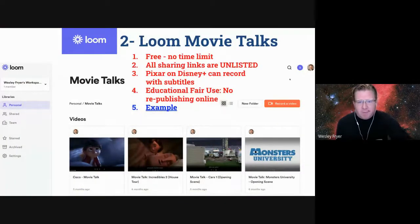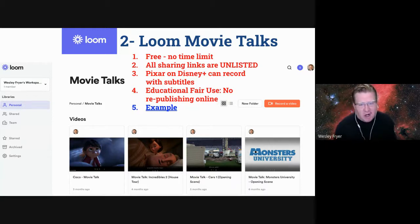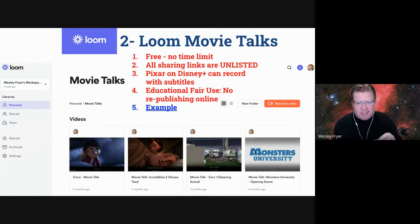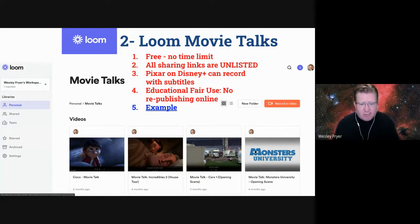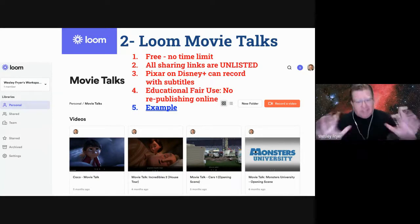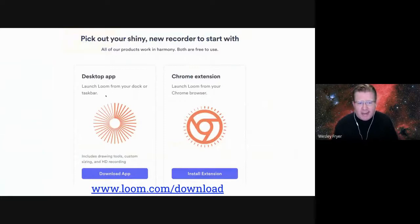The second little tip is Loom. I don't know if you're using it, but there are different ways to record your screen. Mr. Gorham was the one who really pointed me to this last spring during our first remote learning experience. Loom is powerful and it's free — no time limit for educators. All the links are unlisted, which is important for movie talks. The movie talks I did were usually three to five minutes. I just recorded a short portion from Disney Plus and it let me record with subtitles, so I'm not republishing anything online directly. I can use it in the classroom and provide that link to flex learners — it's not on YouTube, it's an unlisted link. You can download Loom for your Mac desktop app, and I also like how it puts your picture in just the corner.